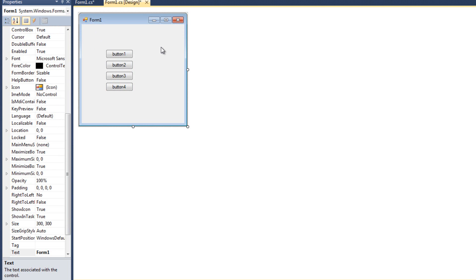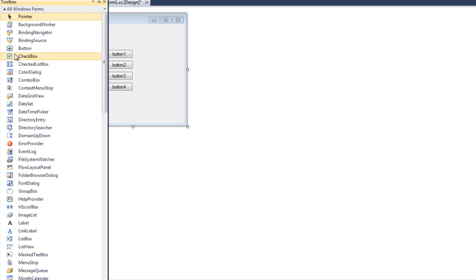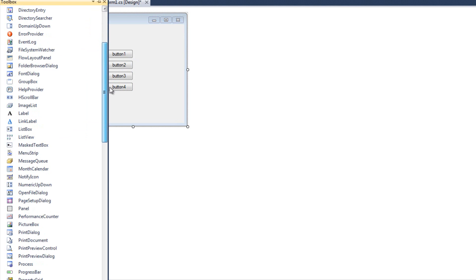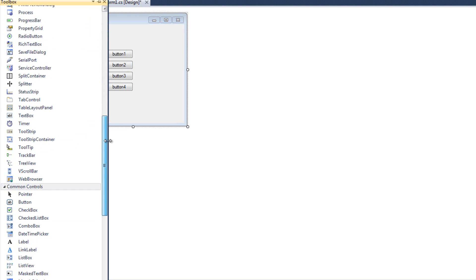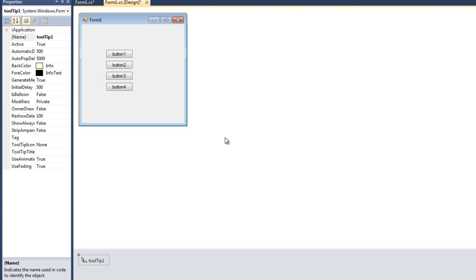And now, there is no property for tool tips currently to just type stuff in. What we need is a control to handle tool tips. I'm going to come to my toolbox, and I'm going to look for the tool tip. And I'll double click there.